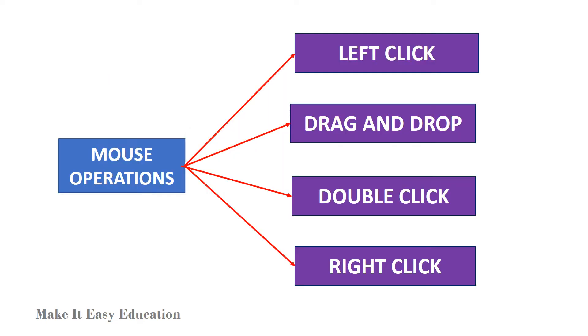The mouse performs four operations such as left click, drag and drop, double click, and right click.